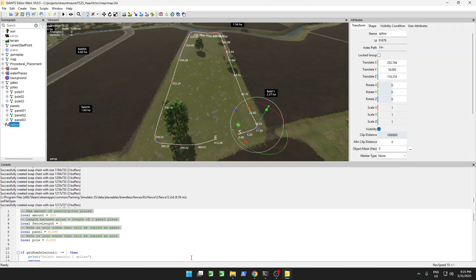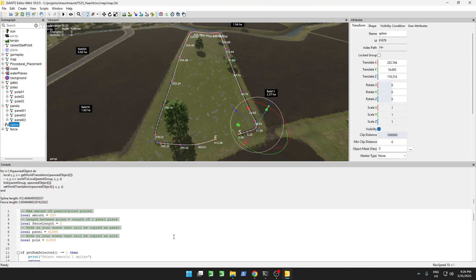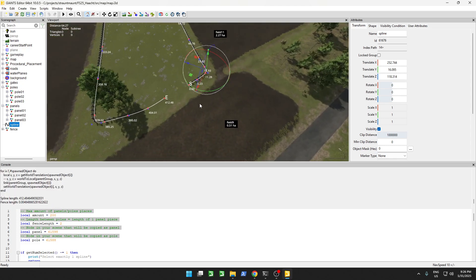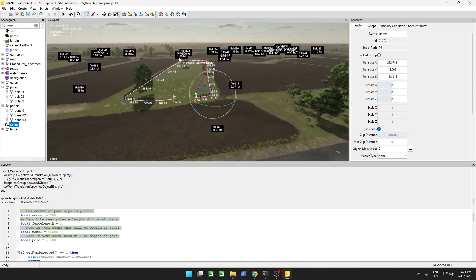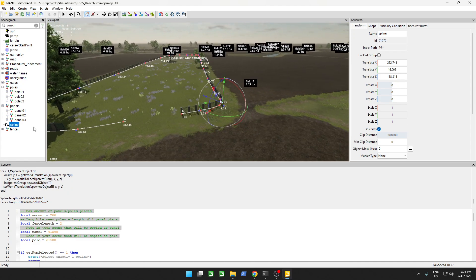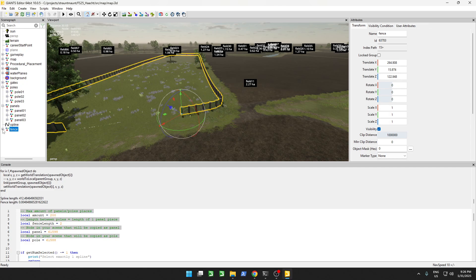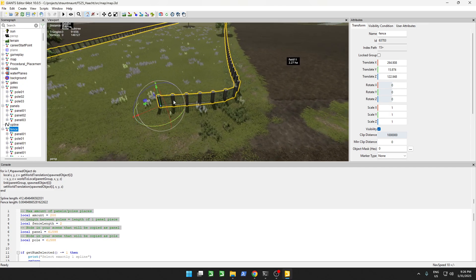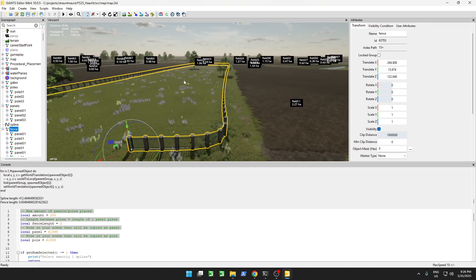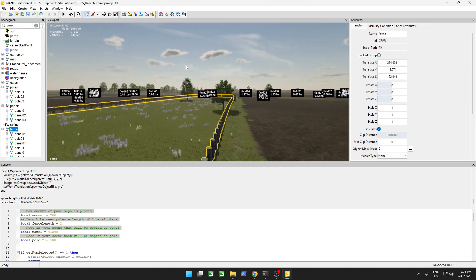that we have selected the panel and a pole ID of the object that we want to spawn. Then I can select my spline. I can click over here, and press shift enter, to run the script. And the script should generate a new fence object, with panels and poles all the way around.